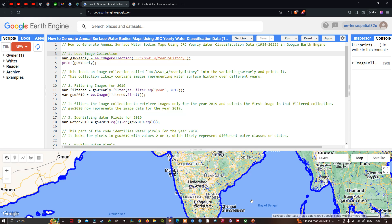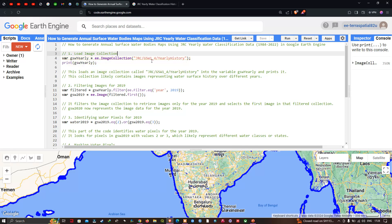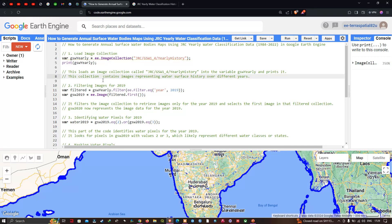To generate an annual surface water bodies map, first we have to load our JRC yearly water classification data into Earth Engine. For that, we define a variable called gsw_yearly equals ee.ImageCollection('JRC/GSW1_4/YearlyHistory'). If you want to visualize the details of this image collection, we define a print statement for gsw_yearly.